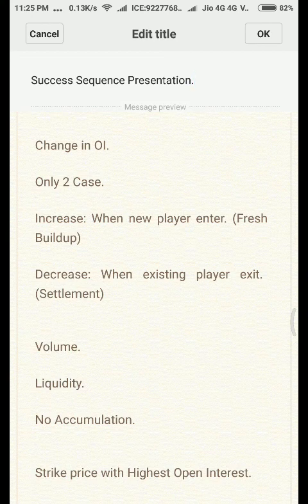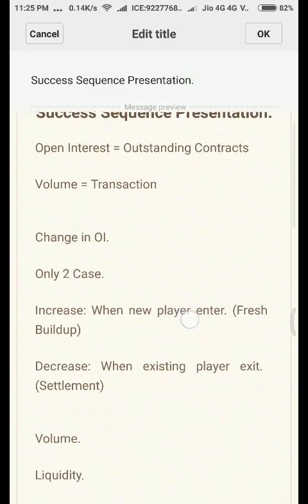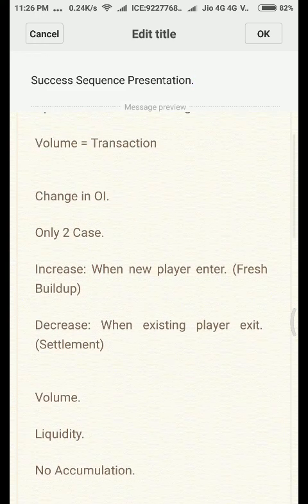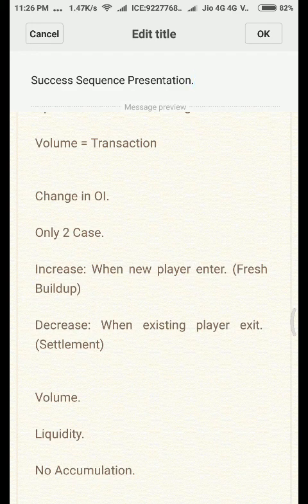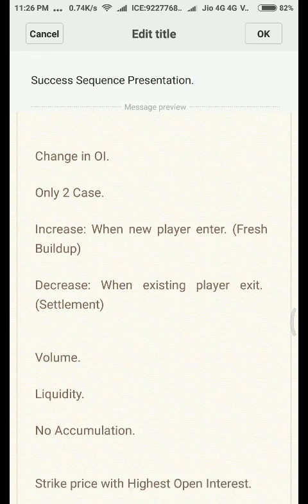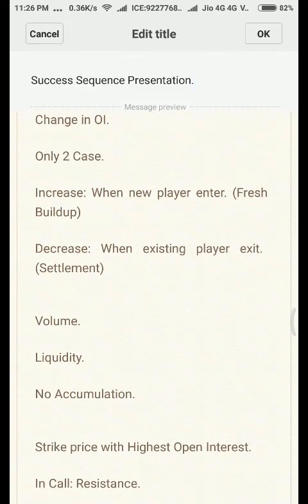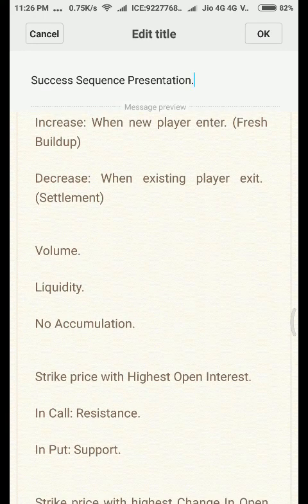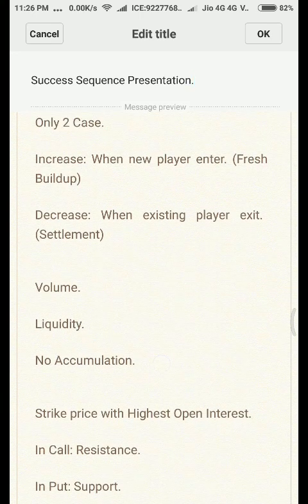There are only two cases where open interest changes: an increase or a decrease. When a new player enters the market, that is a fresh buildup — open interest increases. If an existing player is buying and selling a contract within themselves, open interest remains the same because no new contracts are being created. Open interest decreases when settlement happens — a person covers their position, the transaction reverses, and the contract comes to an end.